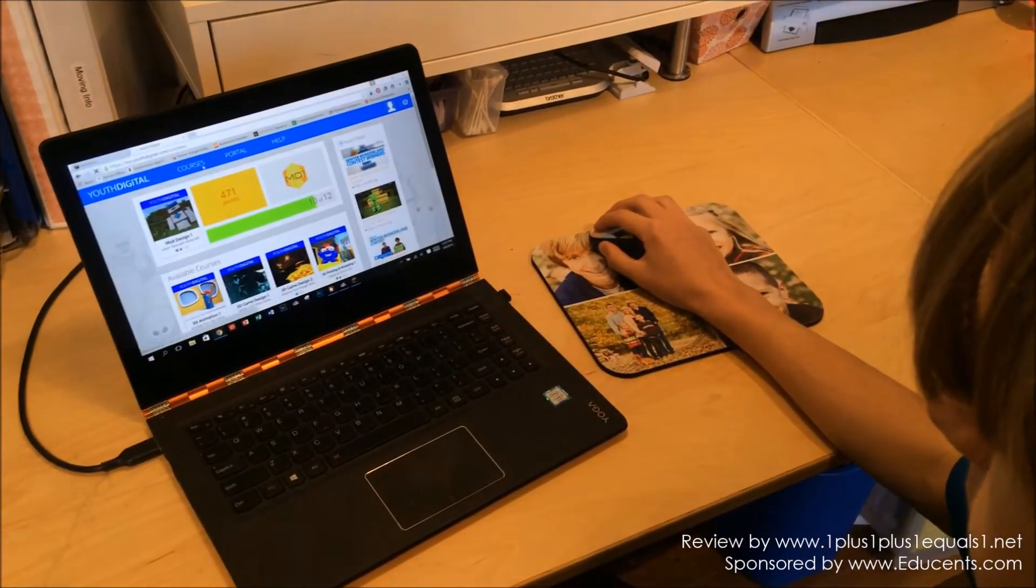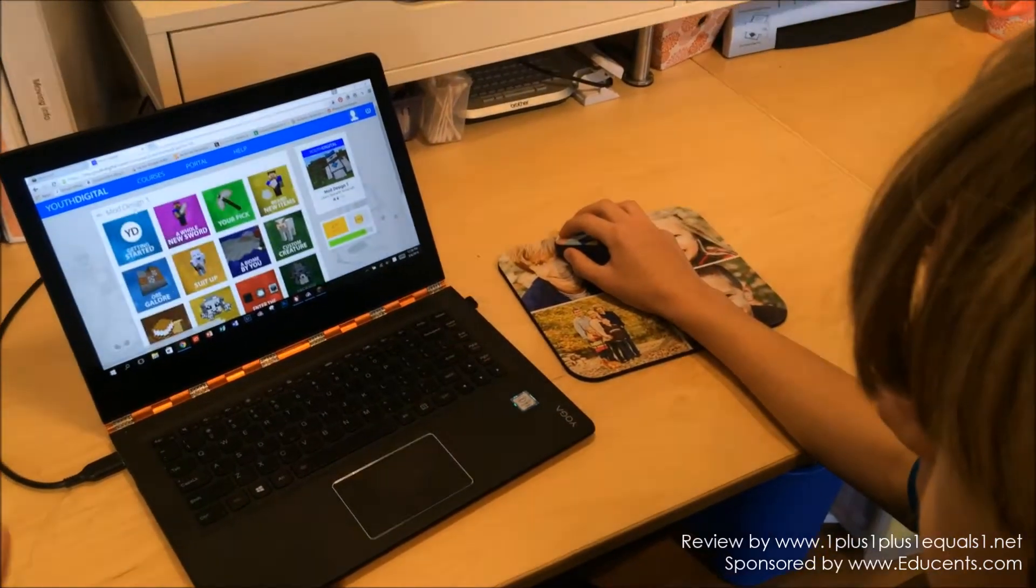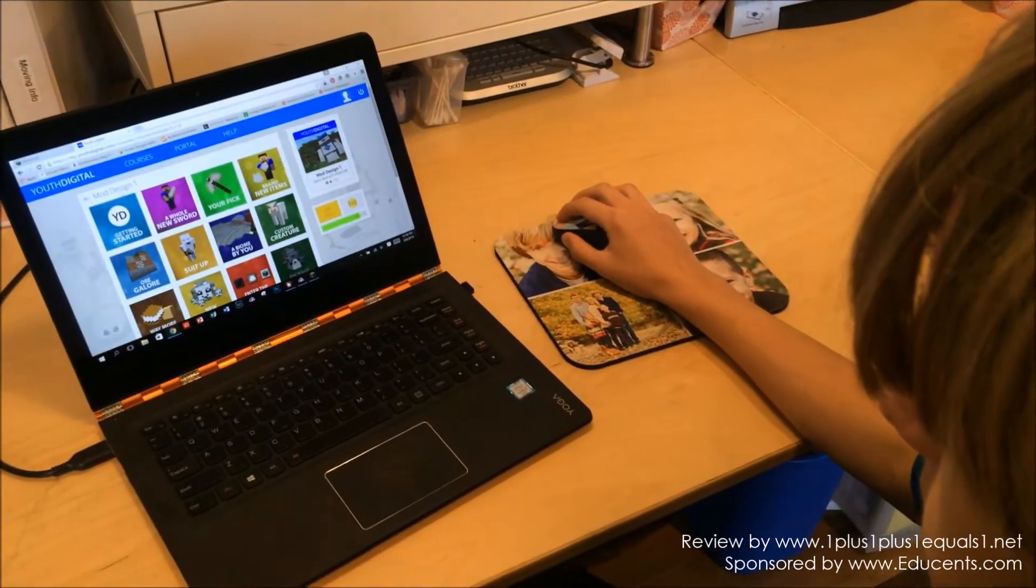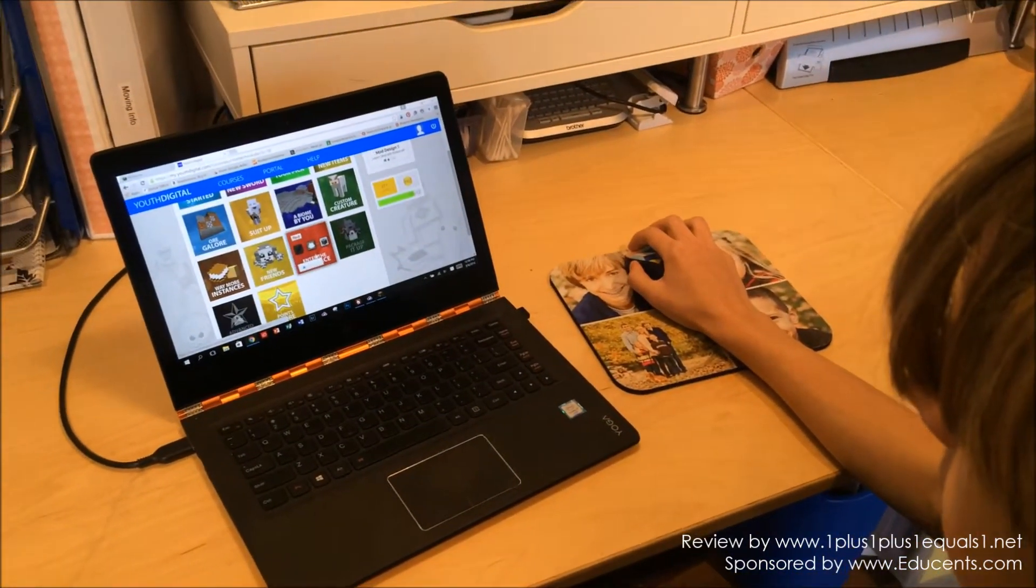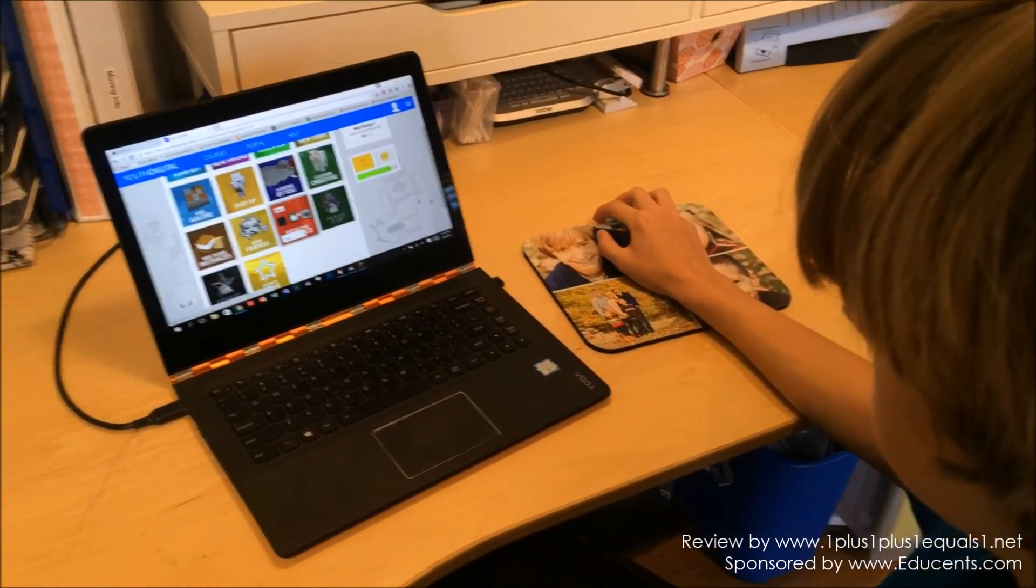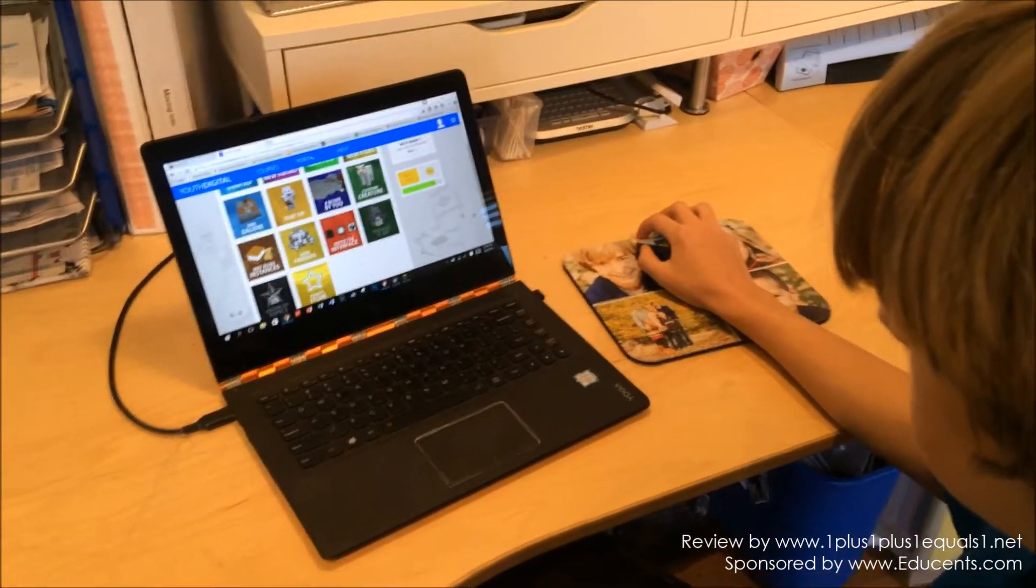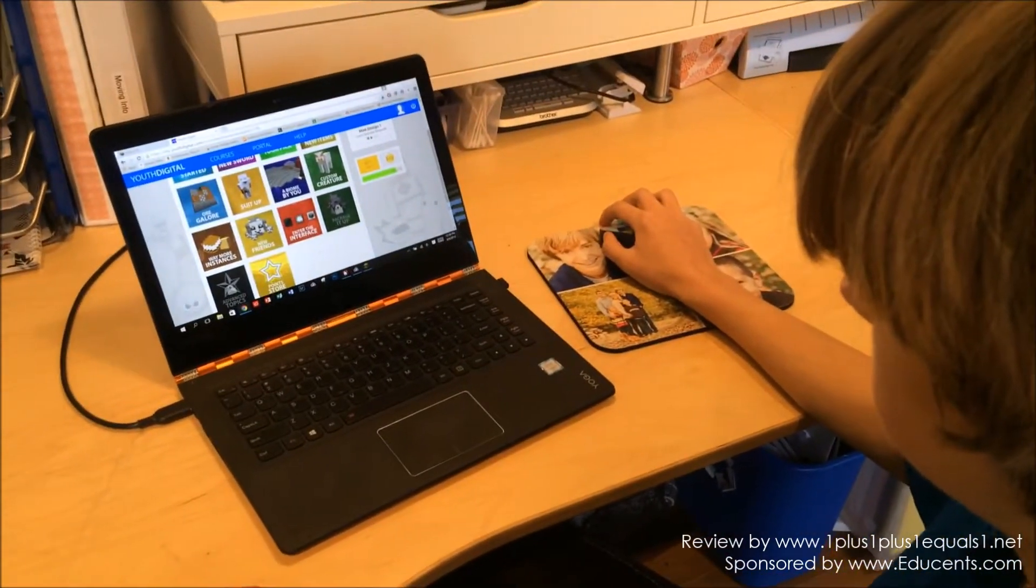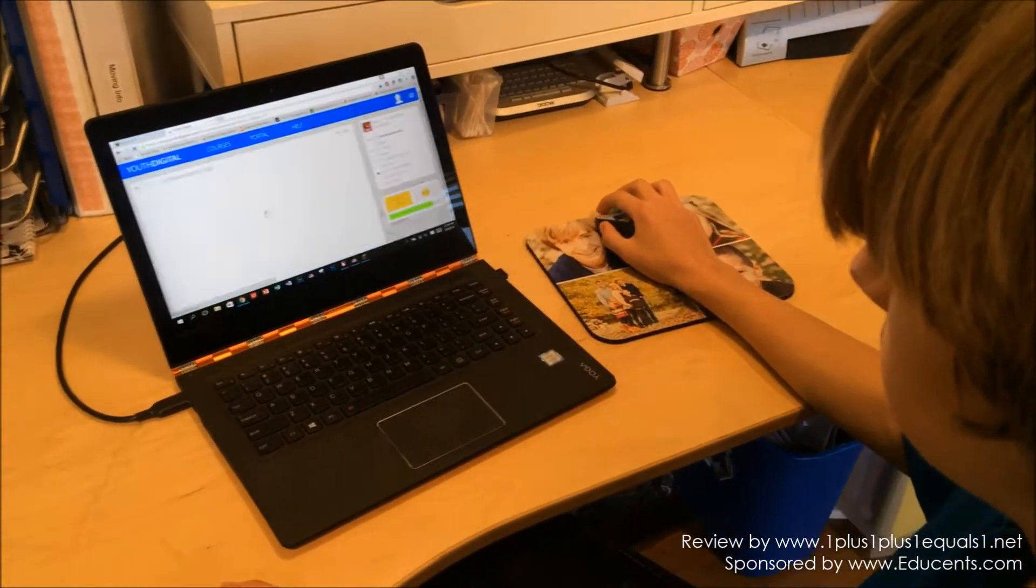What was the first thing you built? I built a sword. Go back to the home screen. Click on your course. So what point are you up to right now? I am right here.